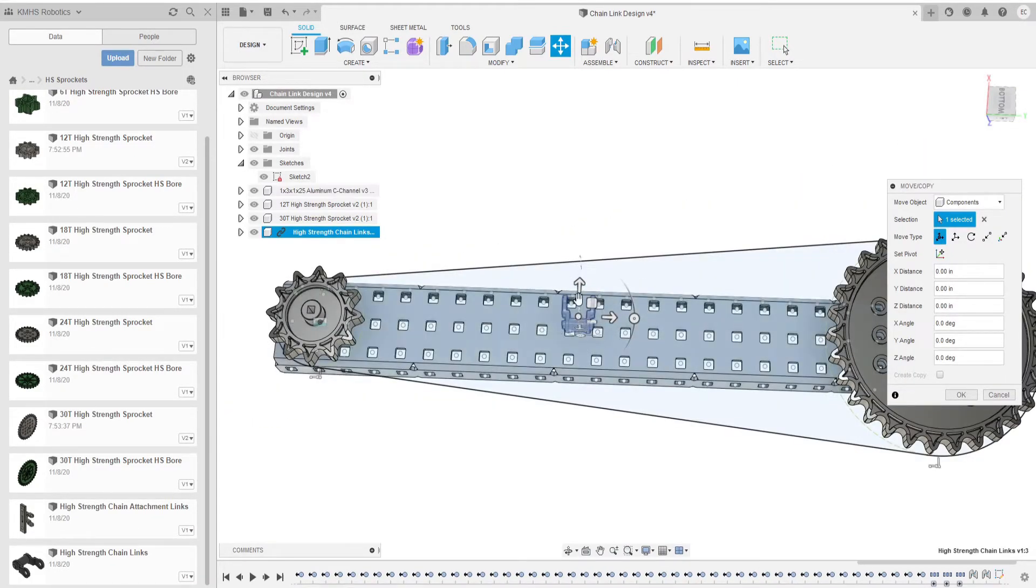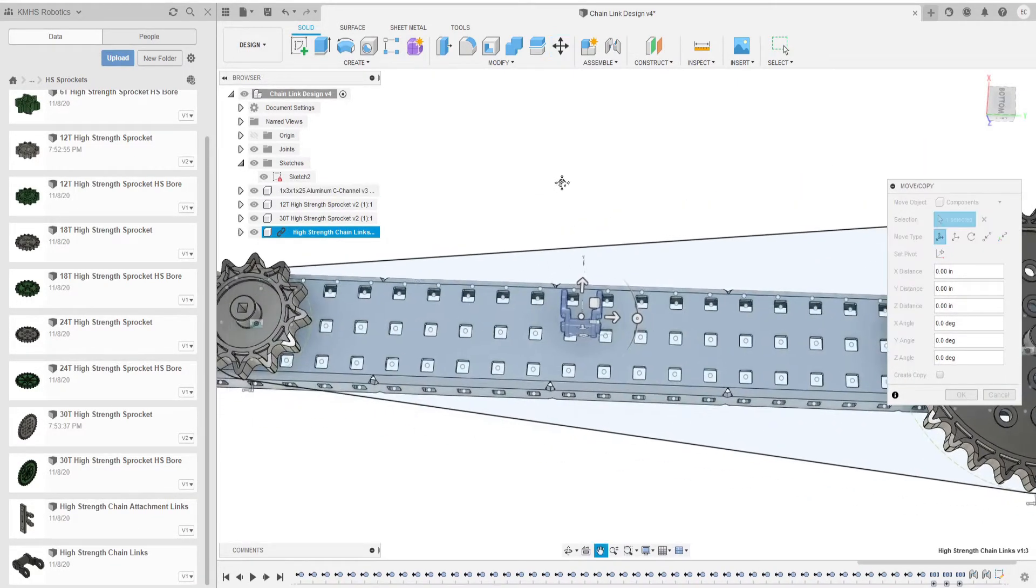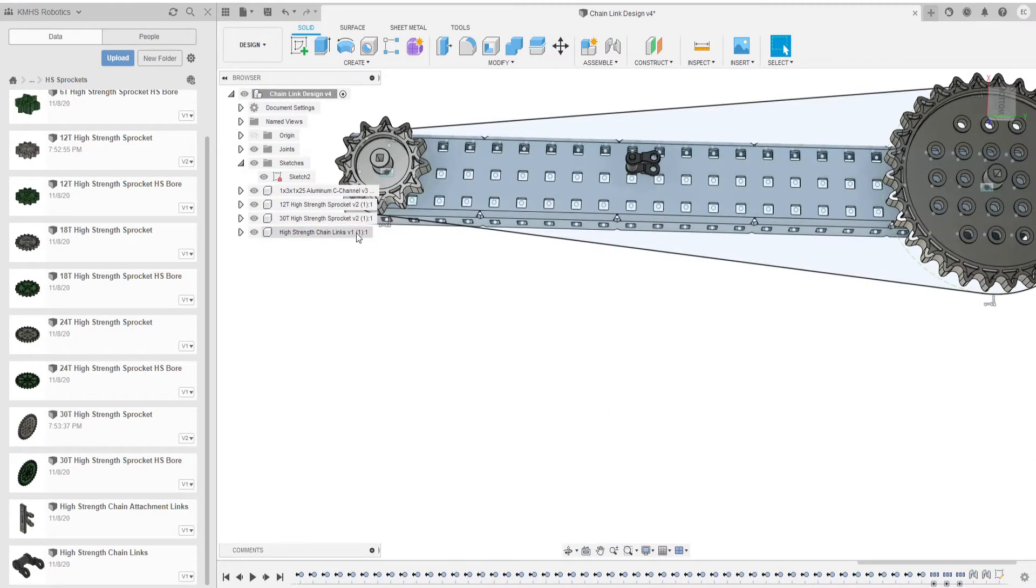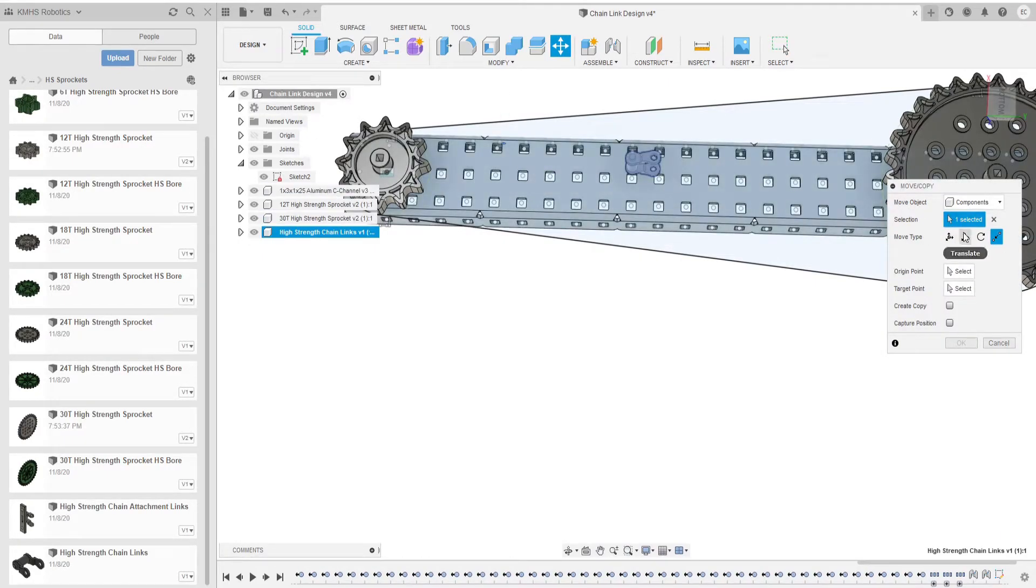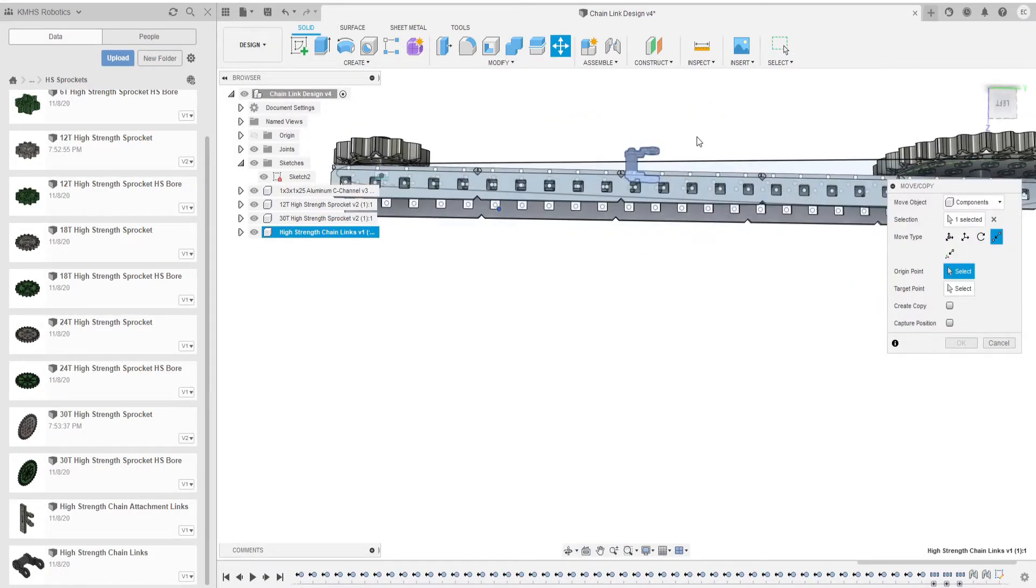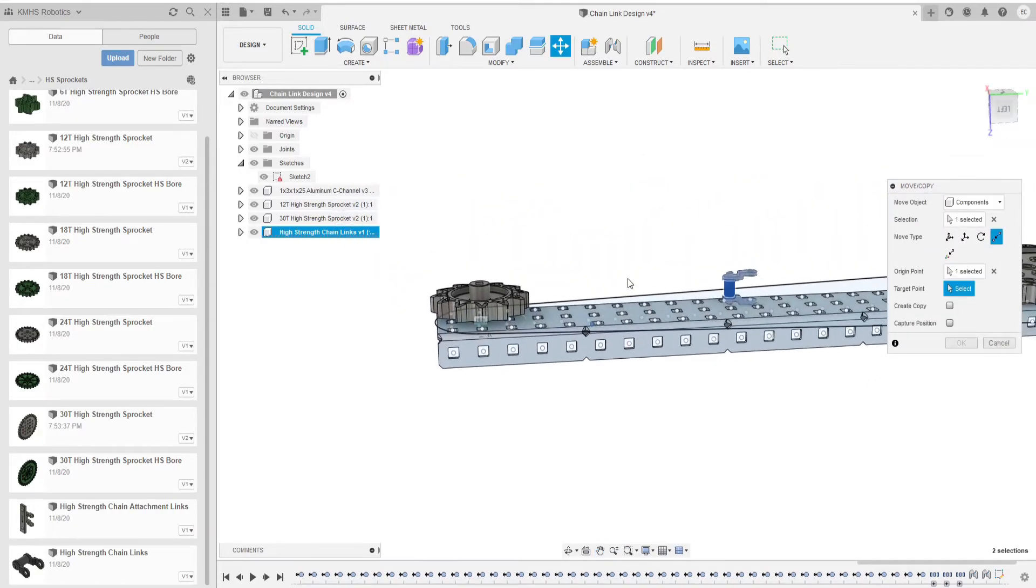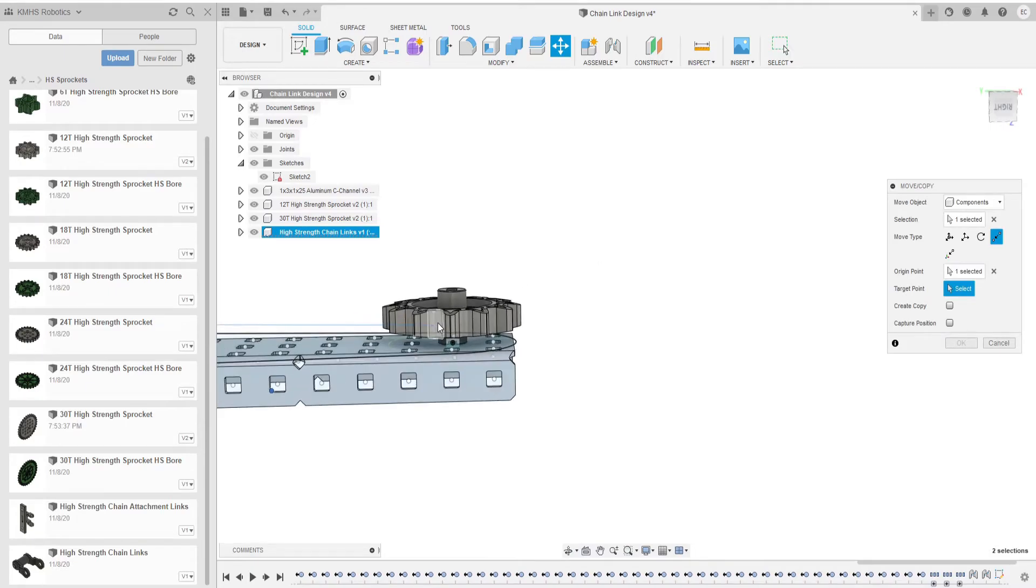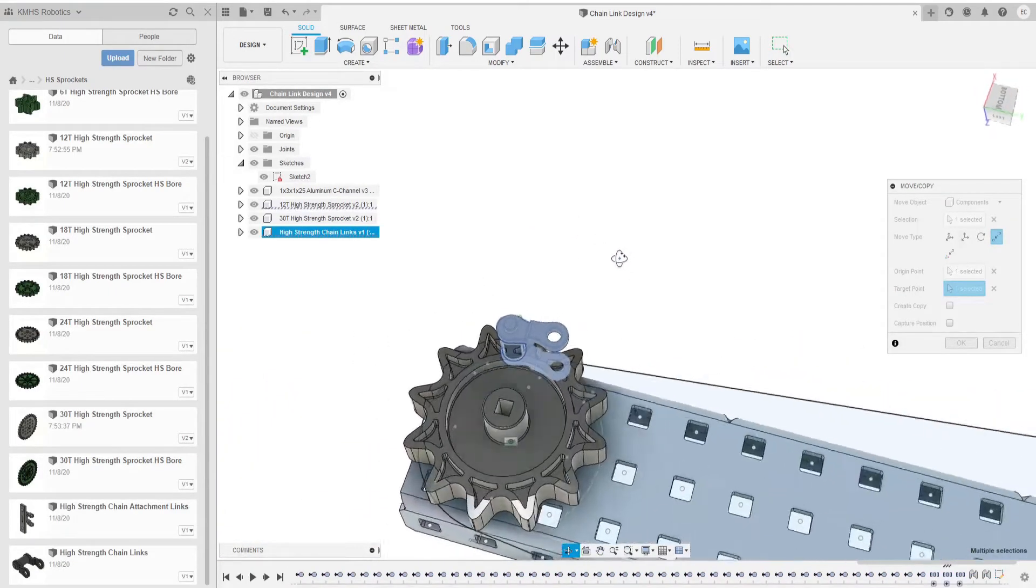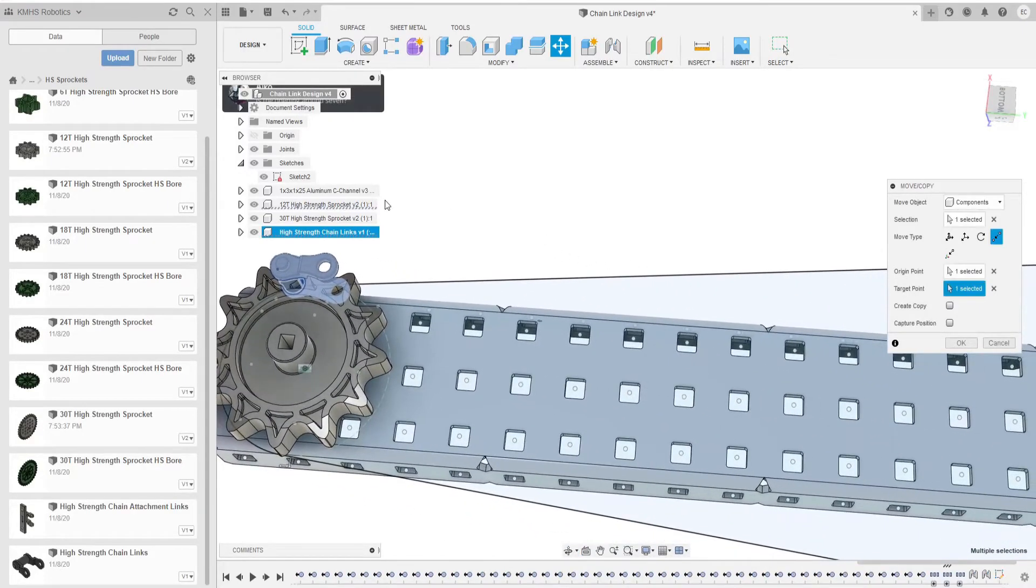We're going to make sure it lines up in the correct way. So we're going to rotate this. We're going to highlight this. Click M so that it's selected and we're going to change the move type to point to point. We're going to select the origin face as the cylinder center and we're going to select the target point as the top of the sprocket since that's the way it will be facing on the chain.